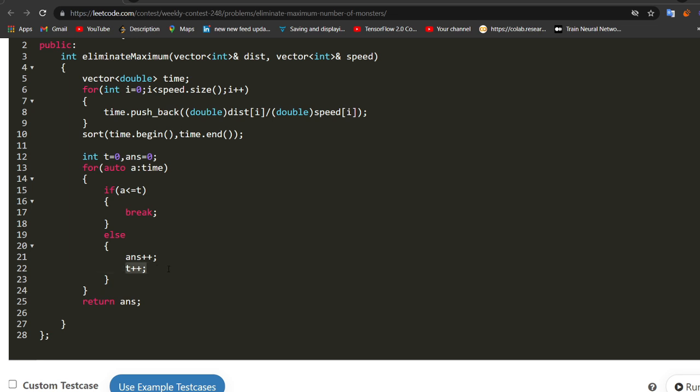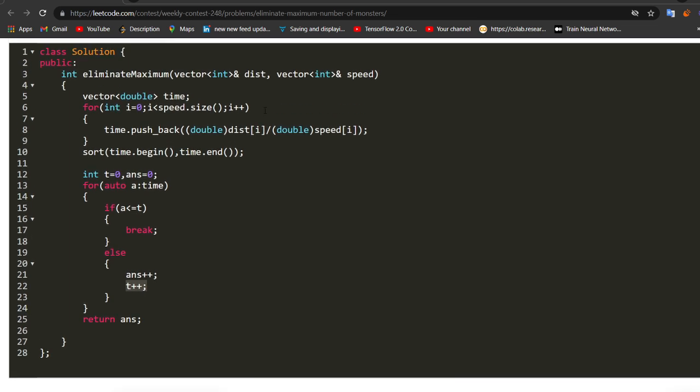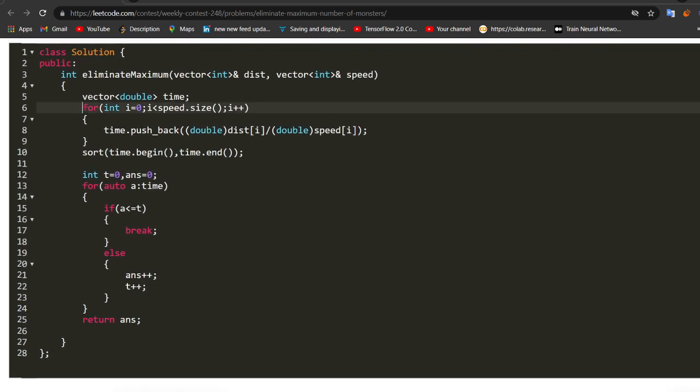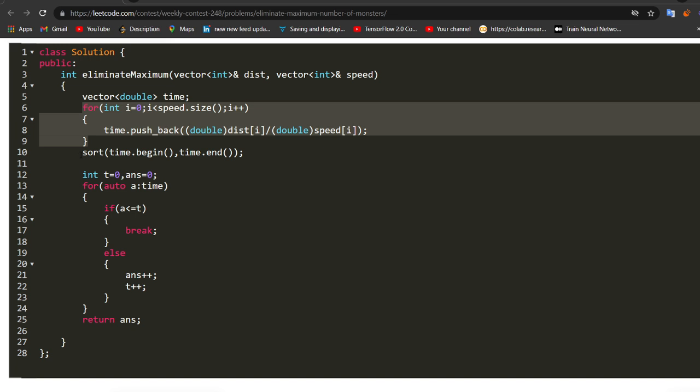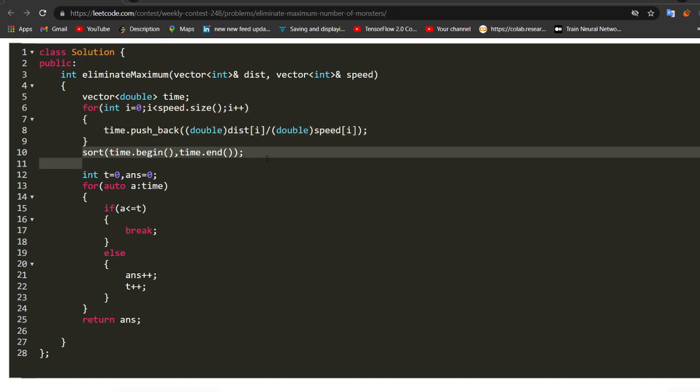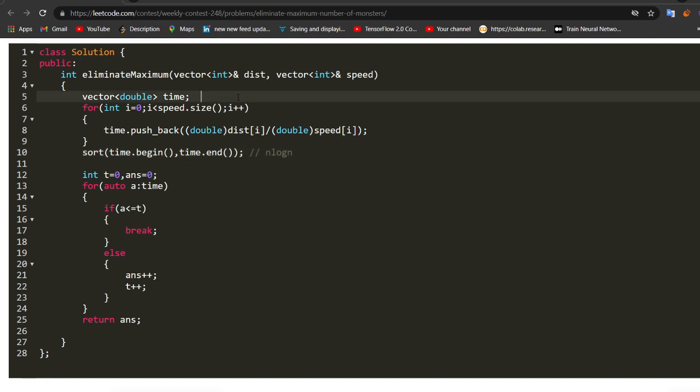I hope you understand the solution. This is a really simple solution and the time complexity of the solution is big O of n log n. Why n log n? Because we are sorting it. This becomes n log n in terms of time and in terms of space, it is going to become big O of n because we are creating this vector big O of n. This is in terms of space.